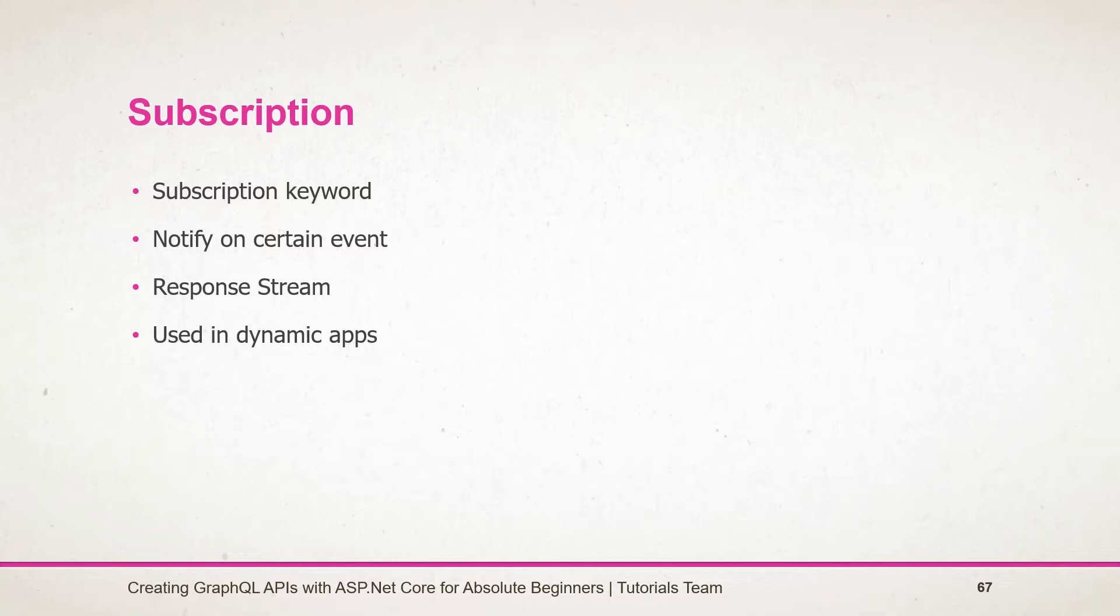Subscriptions create a ton of possibilities for creating truly dynamic applications. They are highly used in chat applications where we're not continuously checking for new messages. Instead, we subscribe to the new message received event, so when a new message is received, the server will inform the client with the new data.